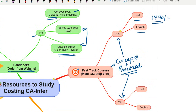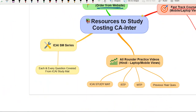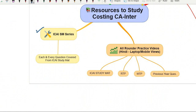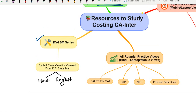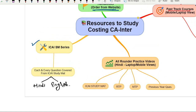Another very useful resource is the ICAI SM Series. In this series, we cover each and every question of the ICAI study material. This series is also available on our mobile app in both Hindi and English — though by Hindi I mean it's a Hindi-English mix, essentially the kind of English we're all used to normally.